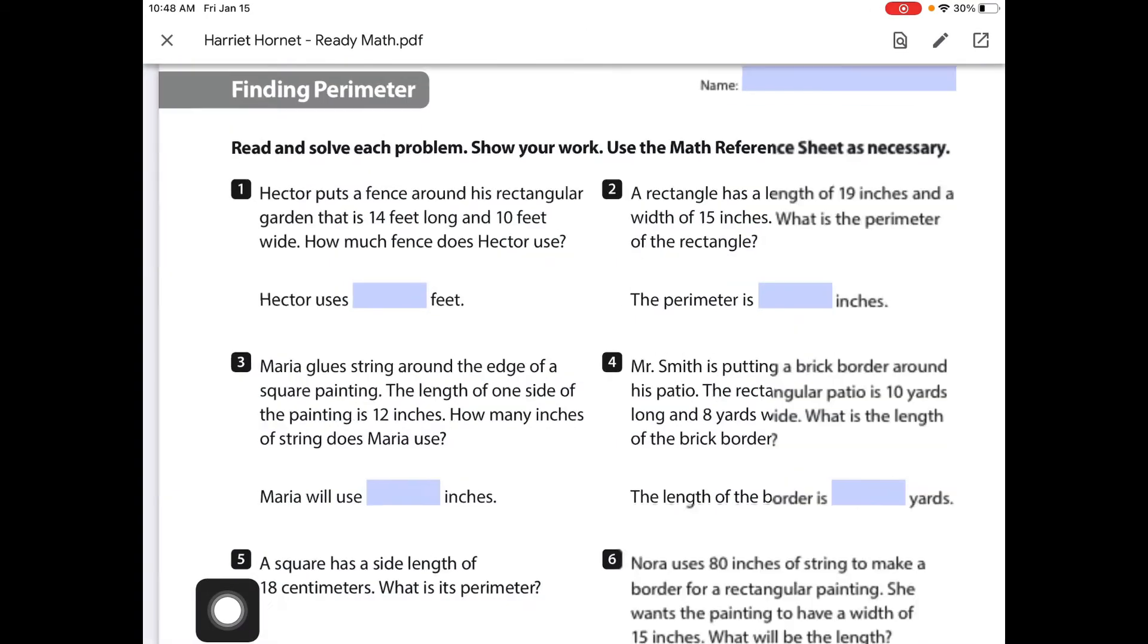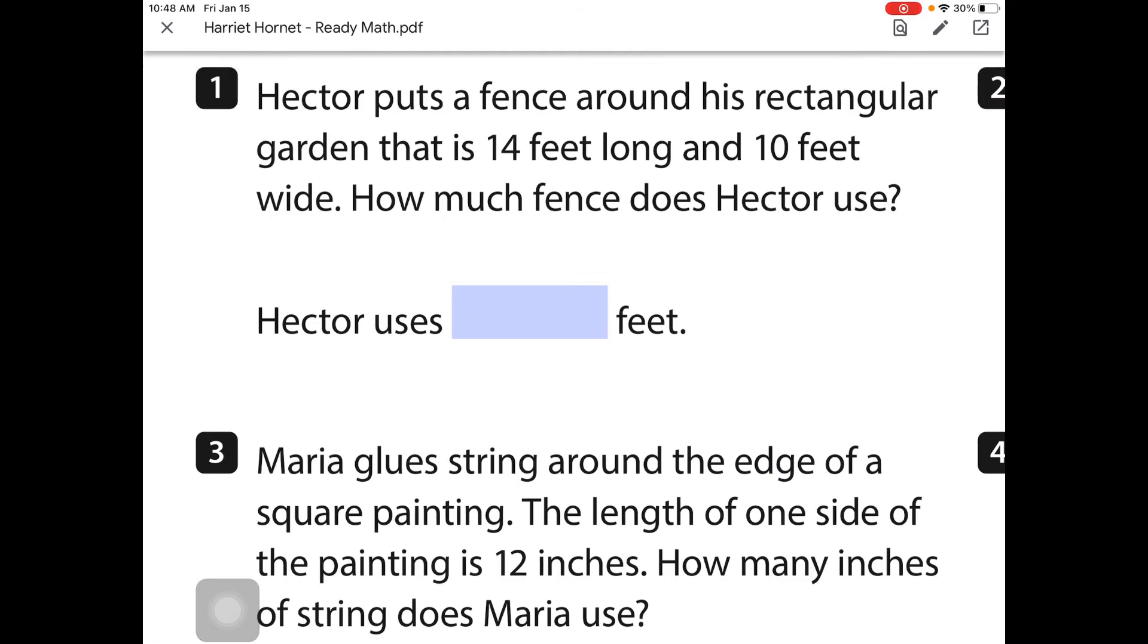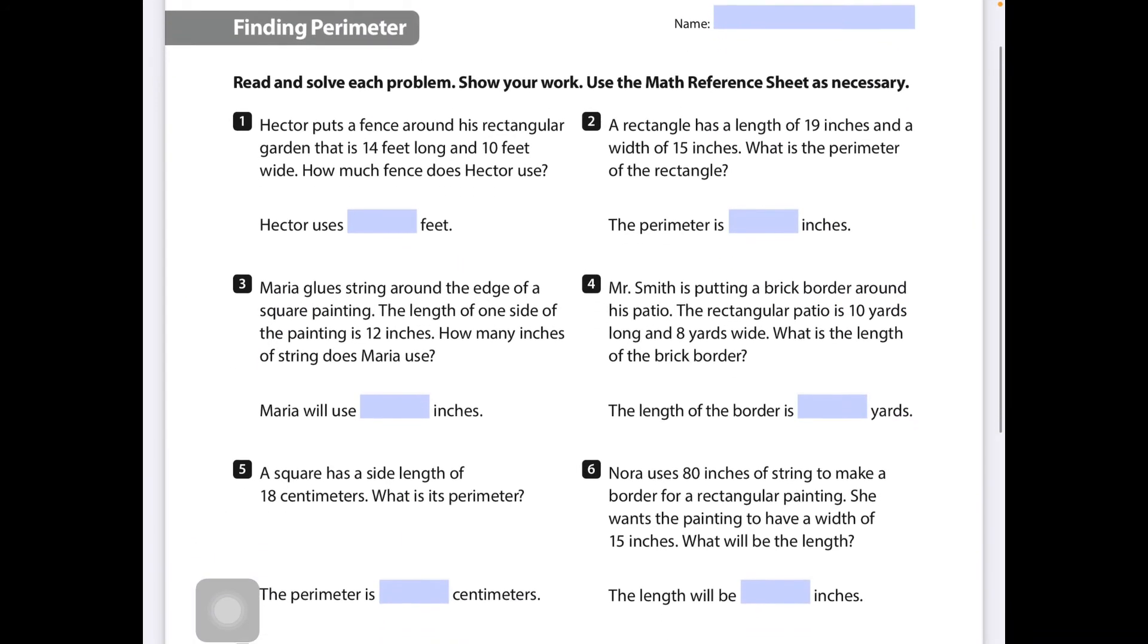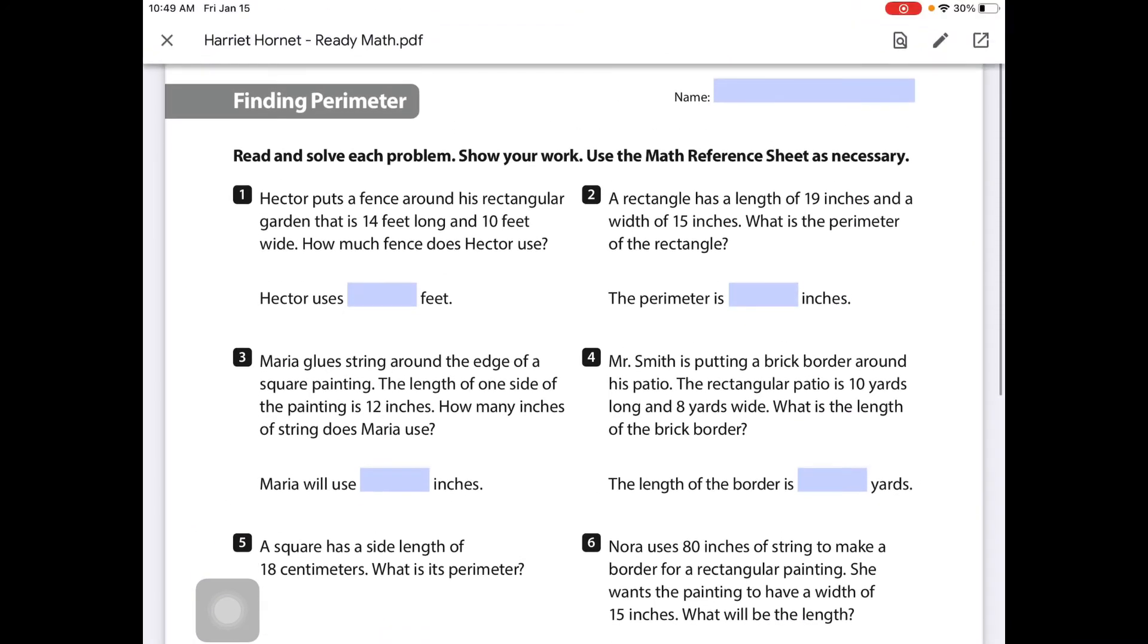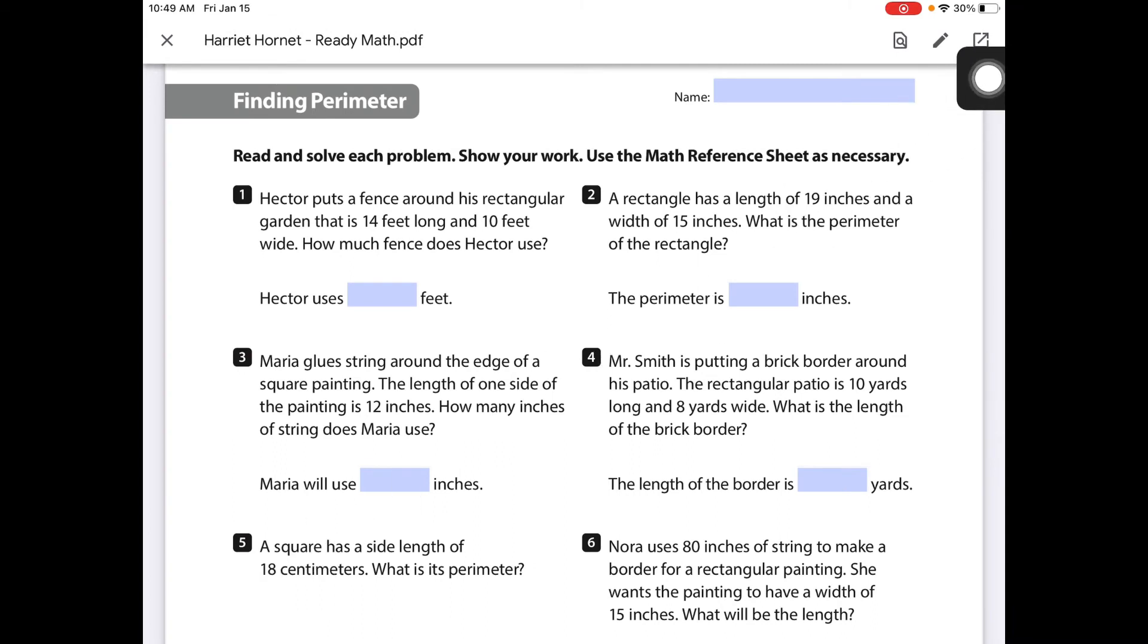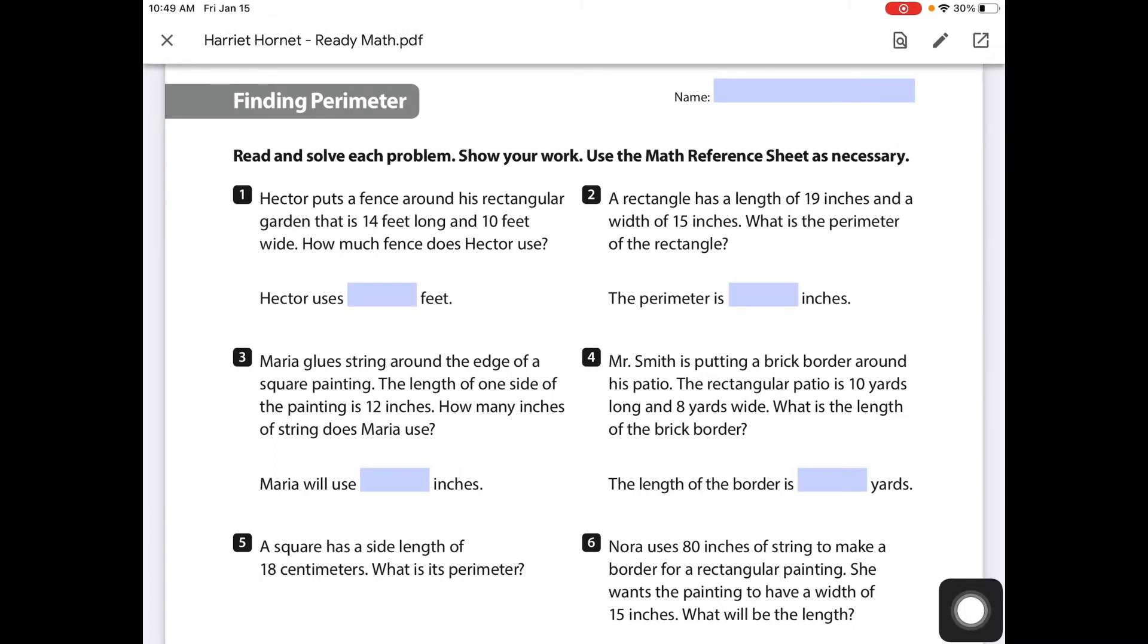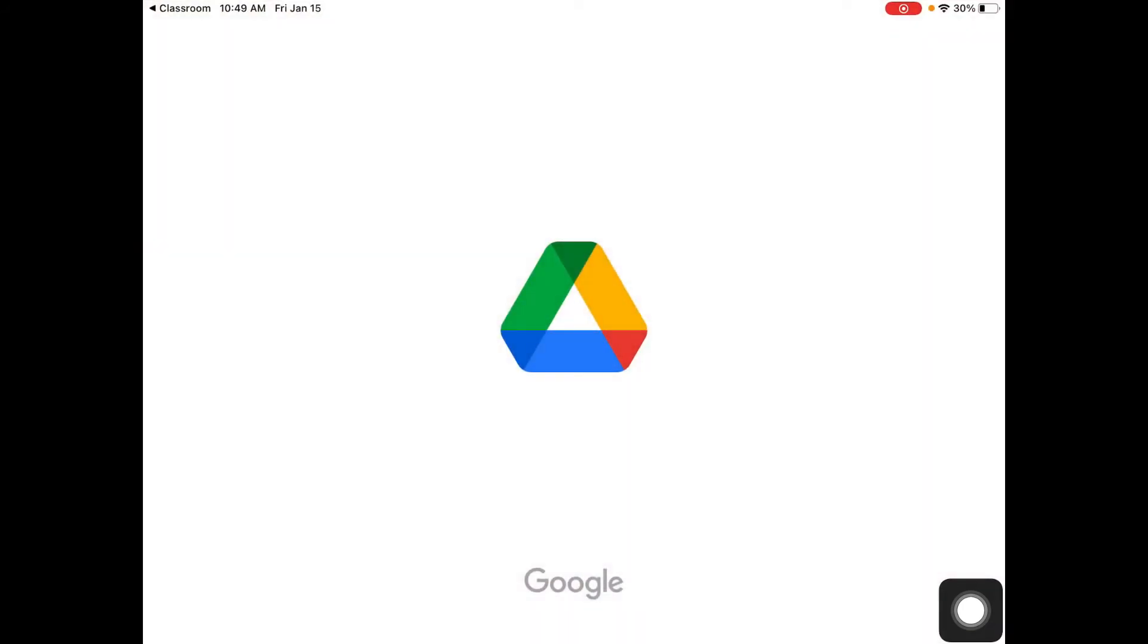When they select the PDF, they won't be able to actually fill them in right here. They can't click on anything. What they're going to want to do is click in this upper right hand corner with the square with the arrow pointing out of it.